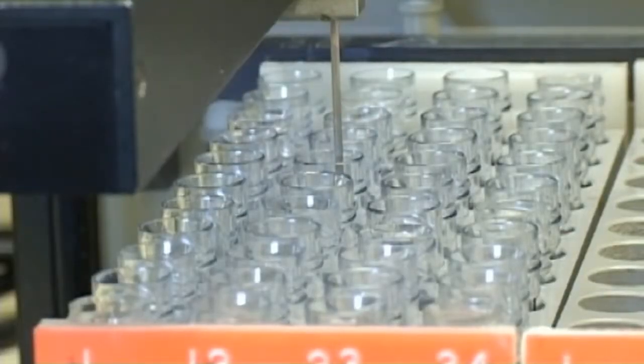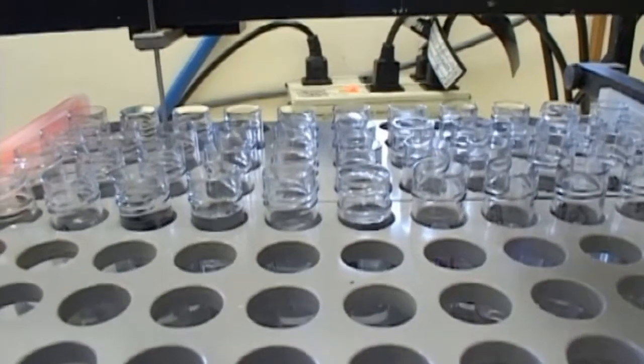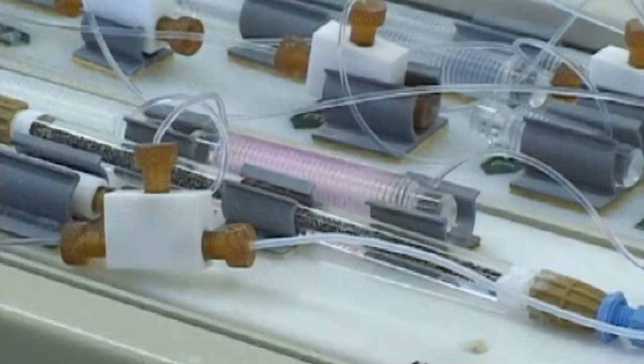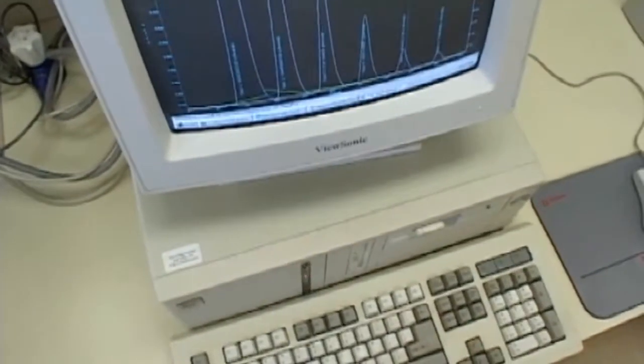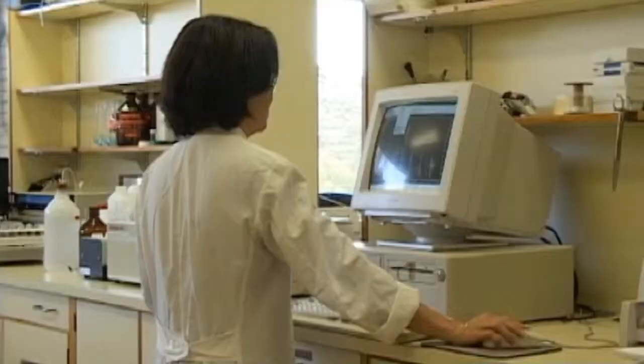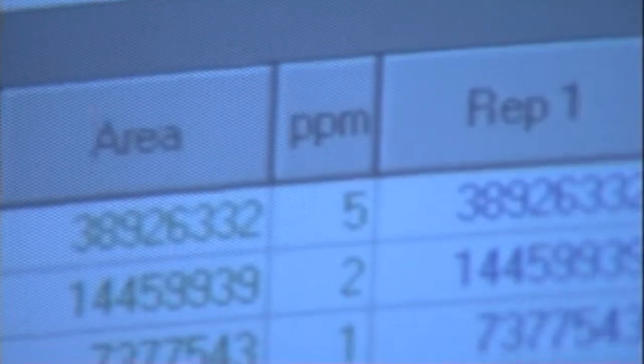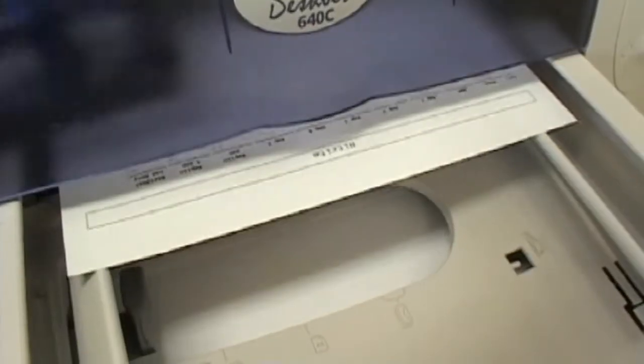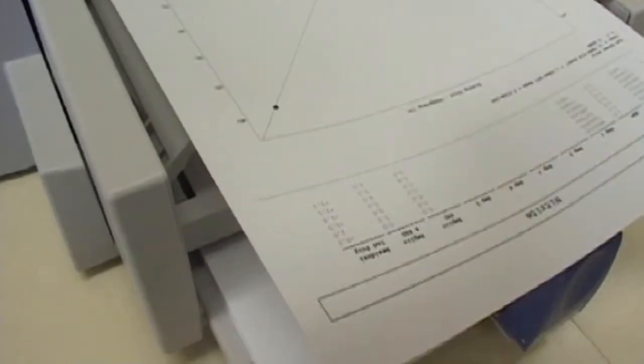Most of the equipment in this lab is computerized. This one is a flow injection auto analyzer, which is based on a chemical reaction that generates a color, the intensity of which is related to the concentration within the sample. The results are sent to the computer, and I check them to make sure that they are in the expected range. If they seem okay, I calculate and collect the final data on a computer spreadsheet before distributing to research staff who are going to use the results in their studies.